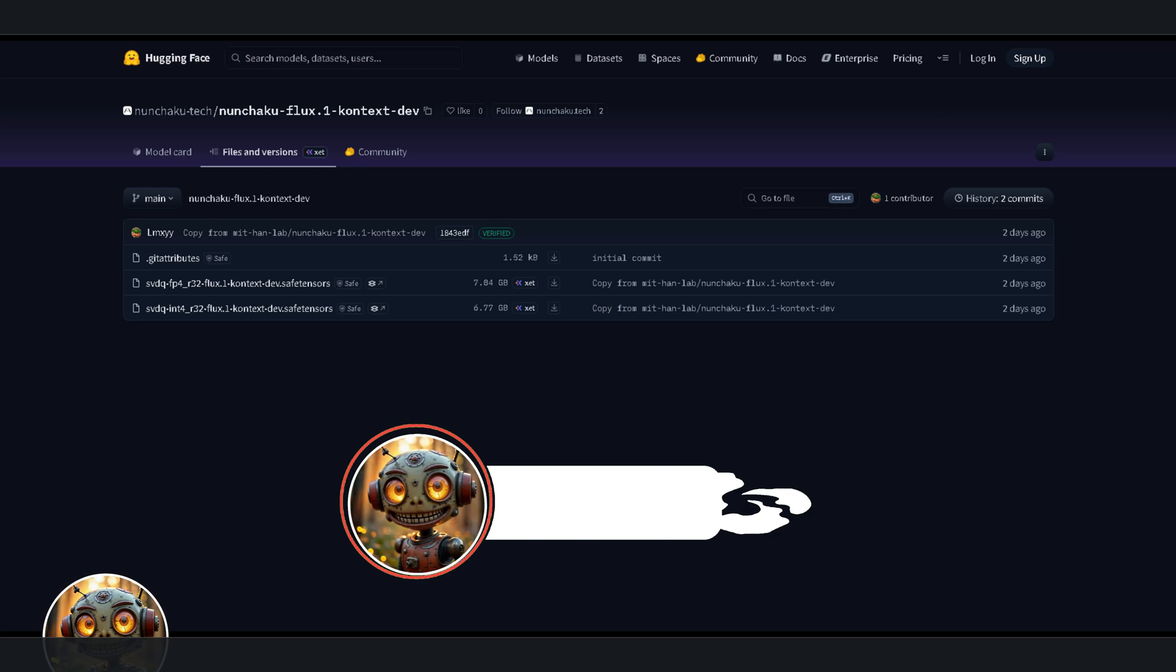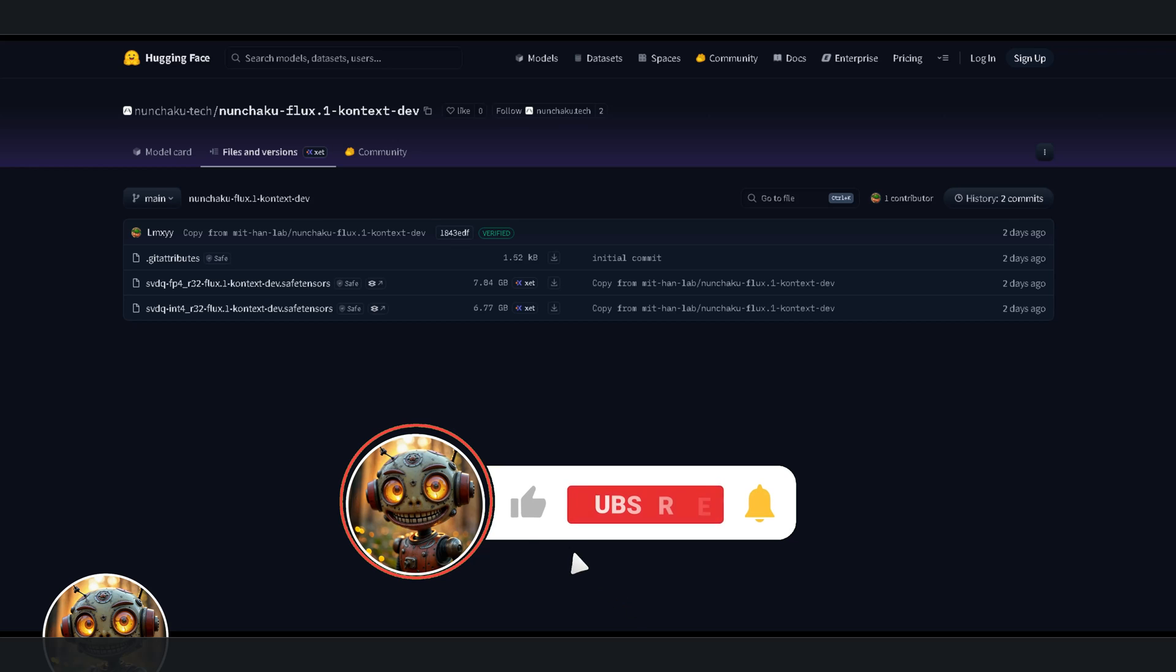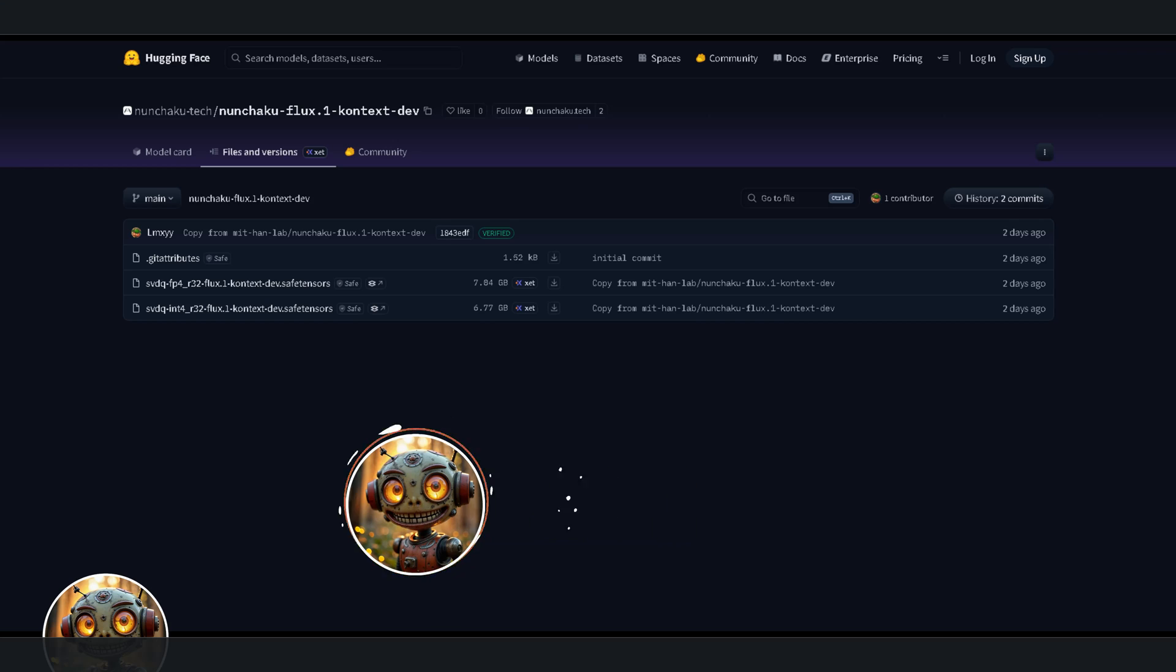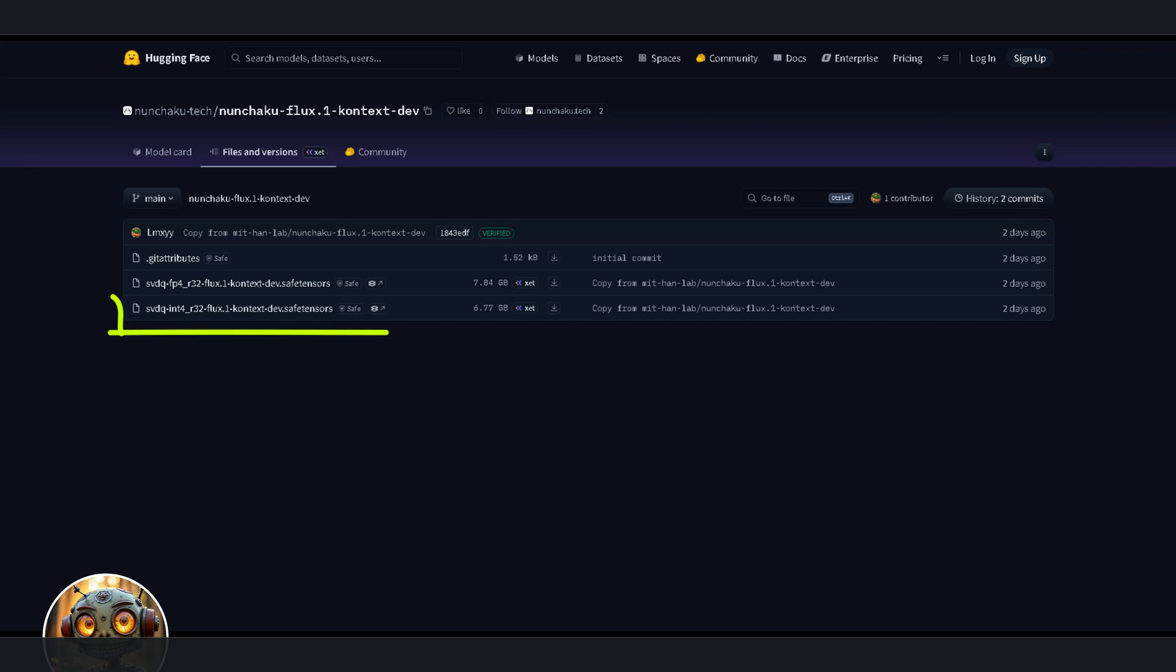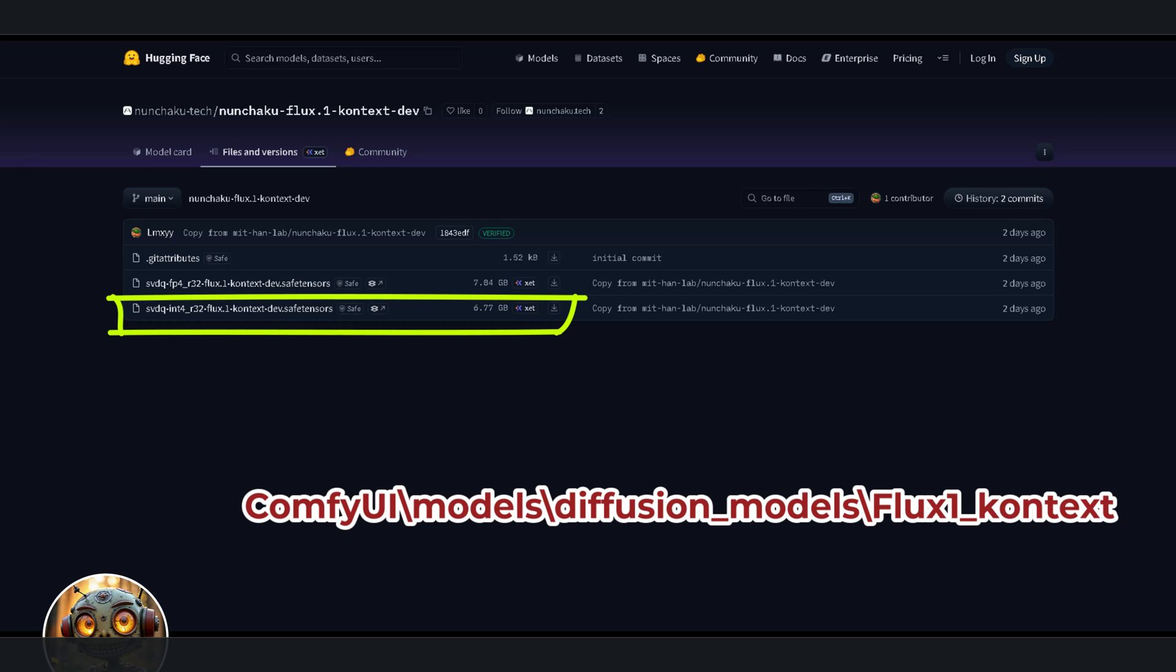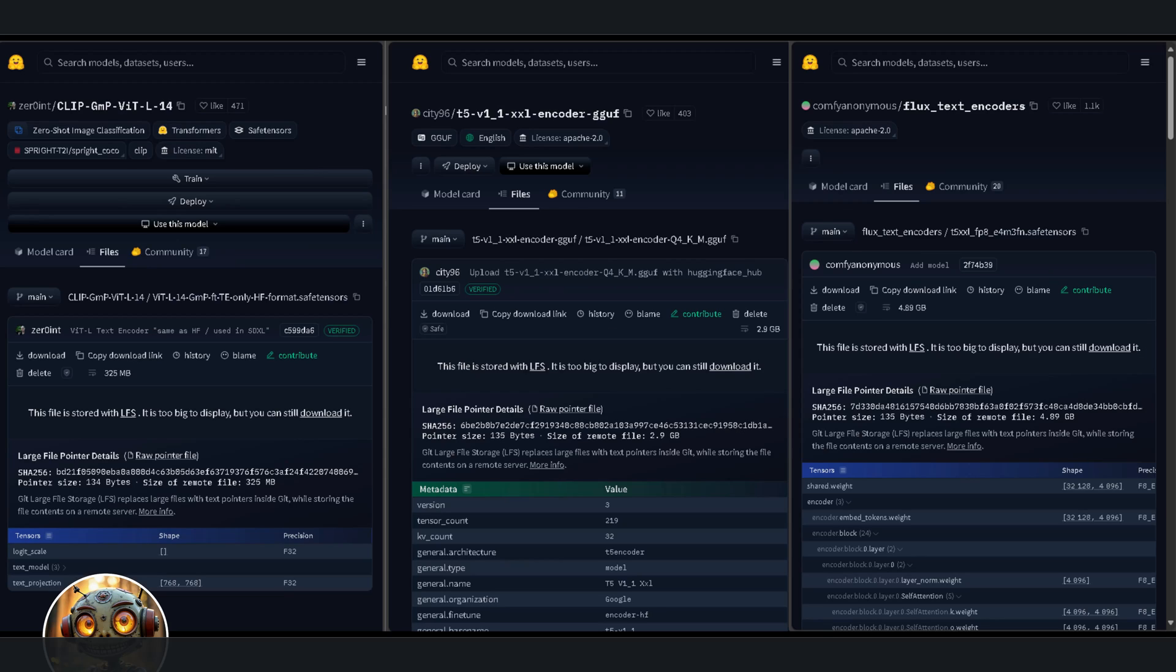So let's grab the Nunchaku models. Head over to the sneaky robot workflow page, click the link to the Hugging Face repo, and you'll see two variants, one optimized for 50-series GPUs, and another for everything else that's NVIDIA. Since I'm testing on a 20-series card which doesn't support flash attention too, I'm grabbing the second option. After it's downloaded, drop it into the models, diffusion models folder.